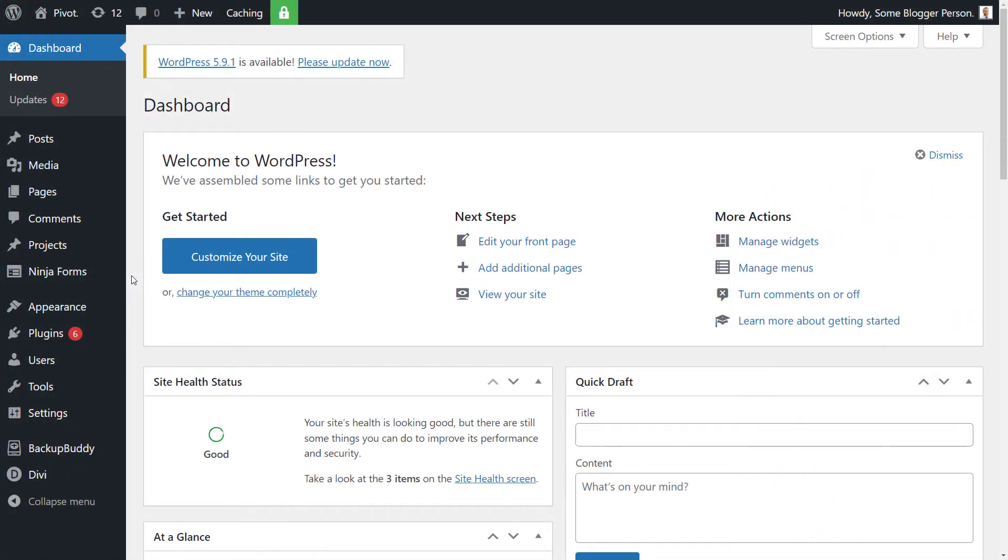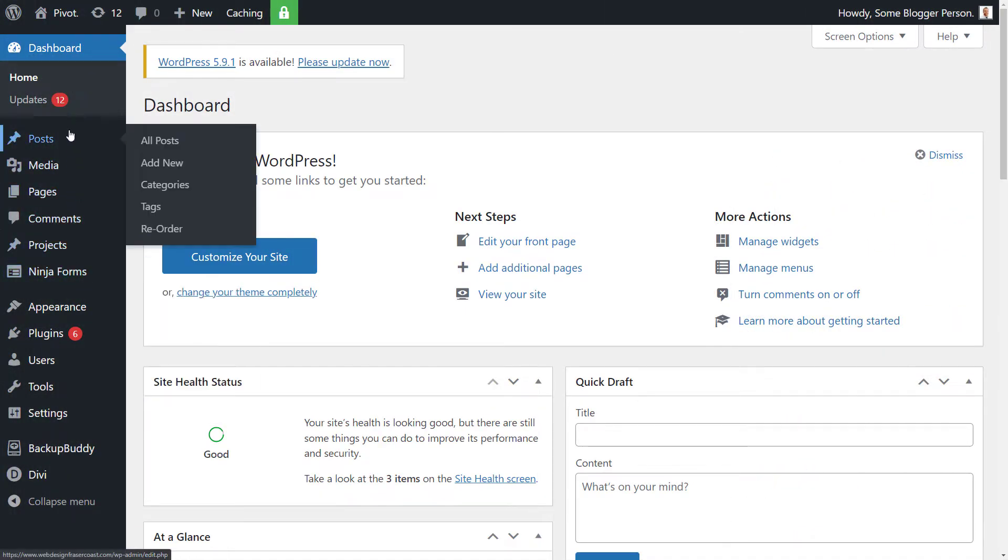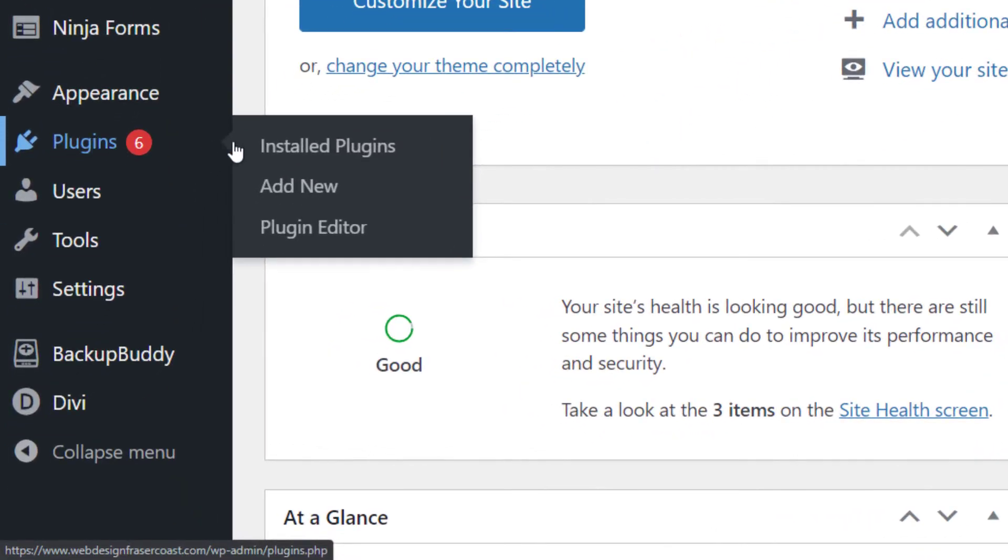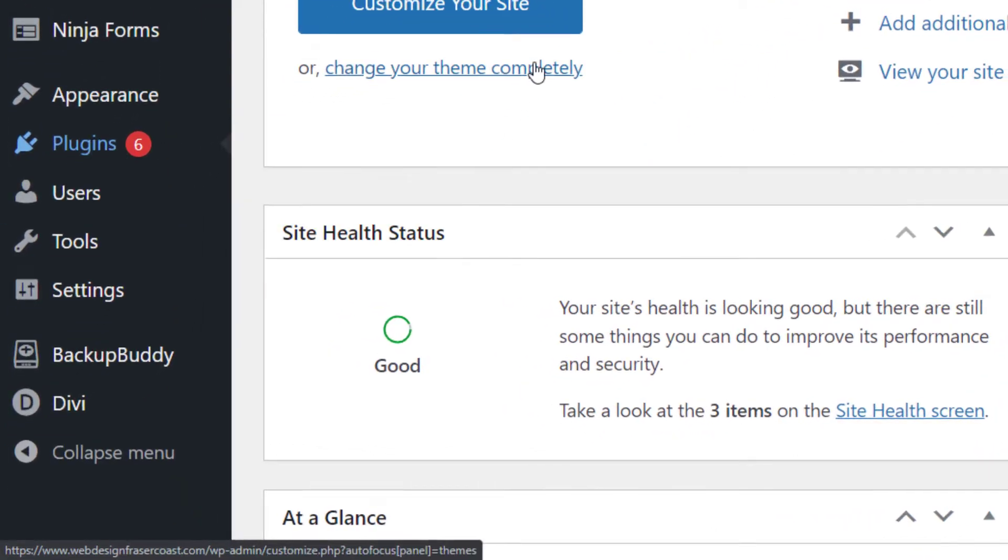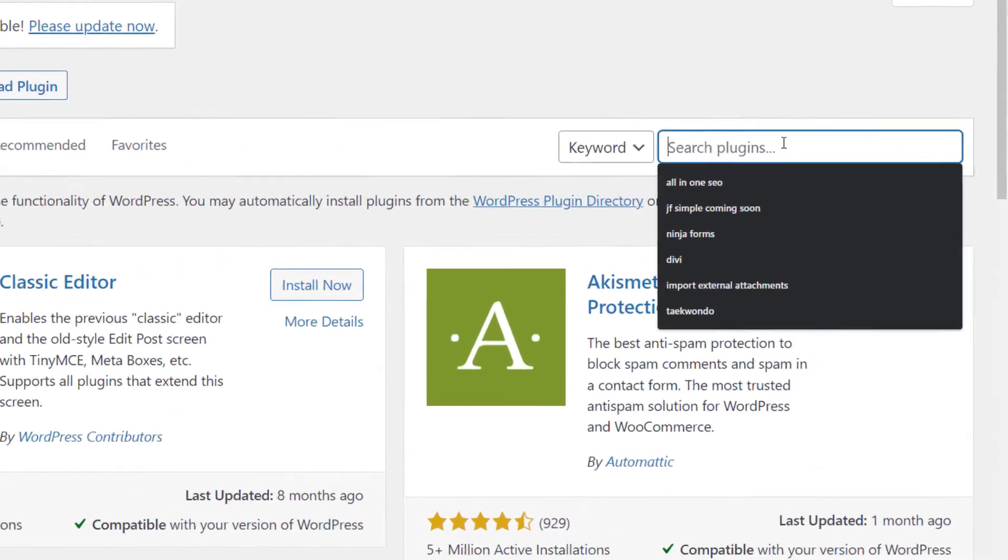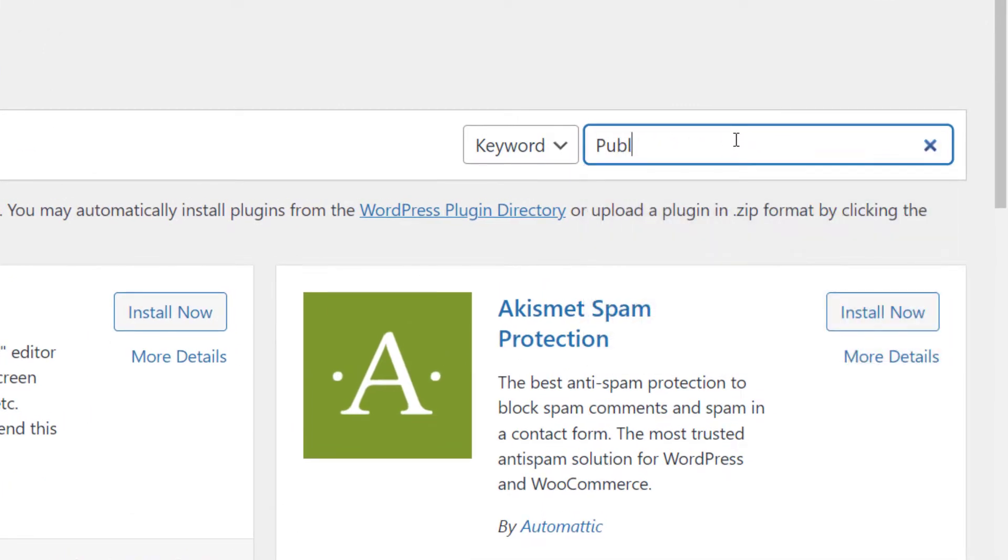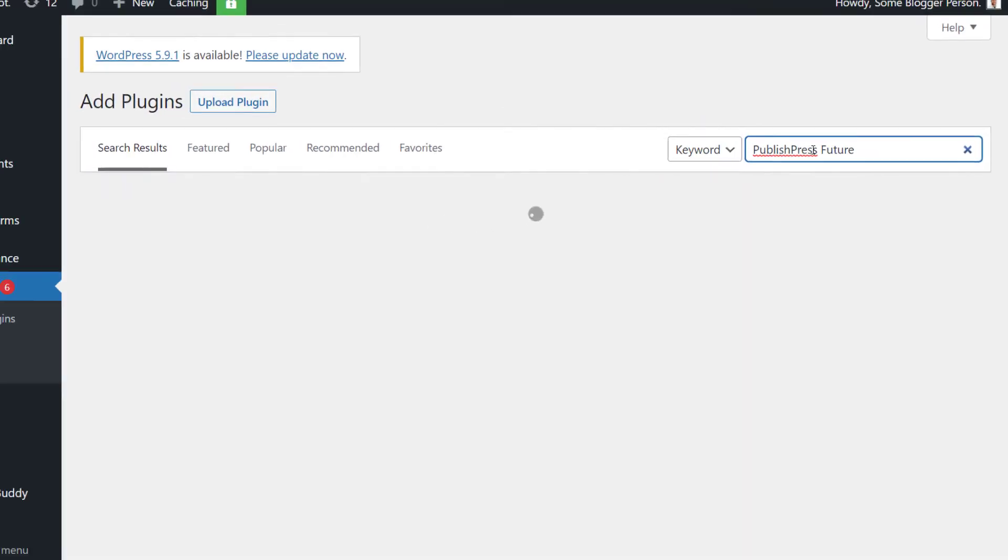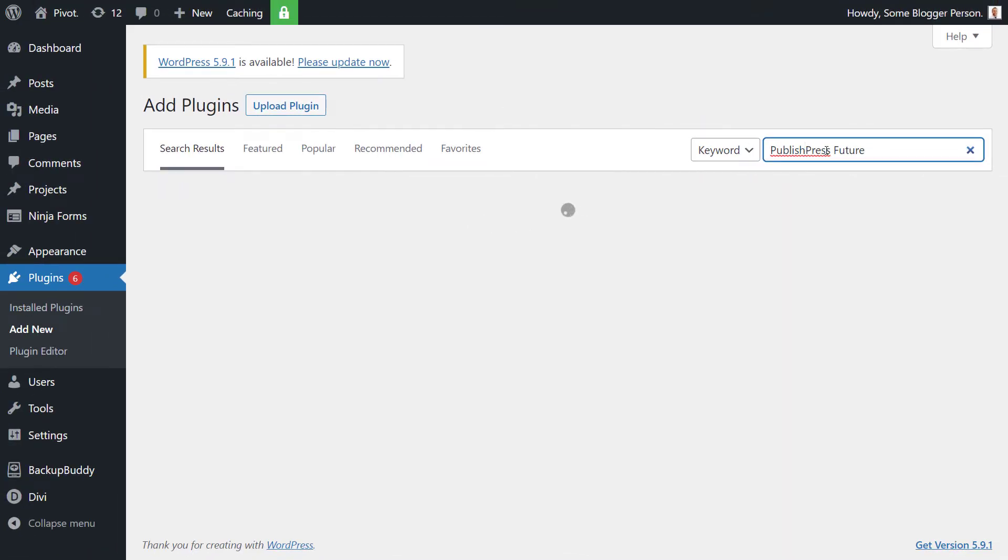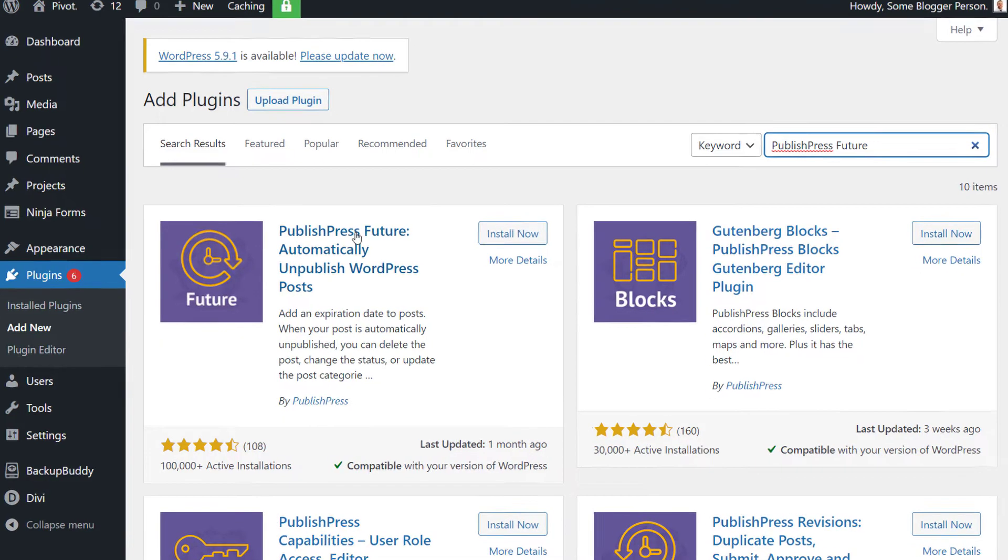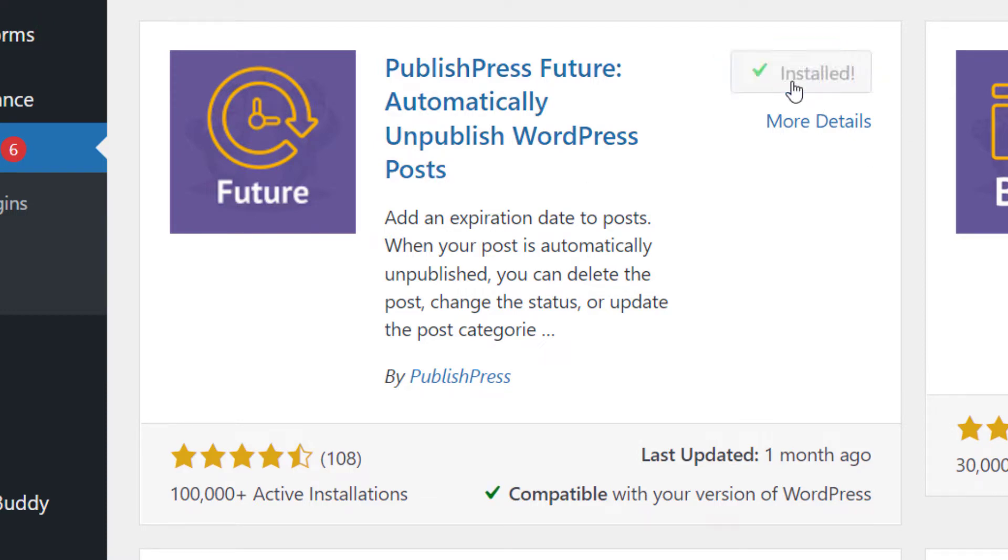The way you want to do this is actually a plugin for it. If you're logged into your dashboard, head down to plugins bottom left and click add new. At the top where you're searching, type in publish press future, and publish press is one word. We get this publish press future automatically unpublished WordPress posts. So pretty easy, hit install and then activate.